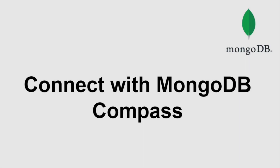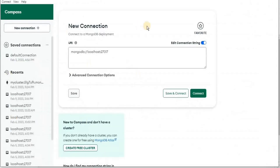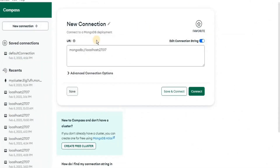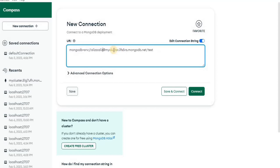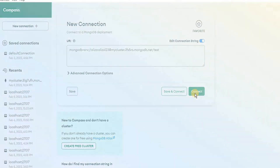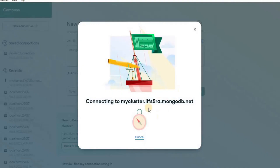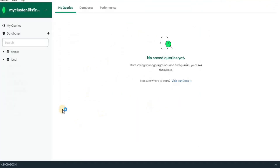In the previous video you learned how to create a cluster in MongoDB Atlas. Now I am going to show you how to connect MongoDB Atlas with MongoDB Compass. Move to your MongoDB Compass and in the URI field paste the connection string. In the password field you have to provide the password you created while creating the user, then simply click 'Connect'. The connection will take some time and after a while it will be connected.